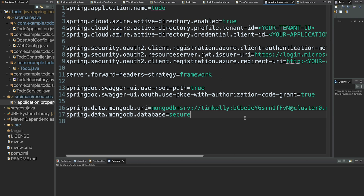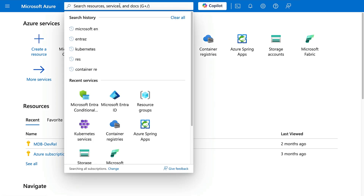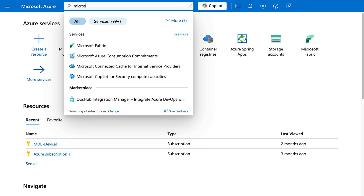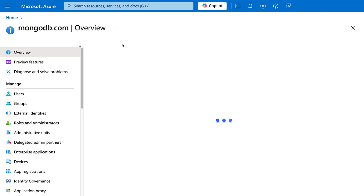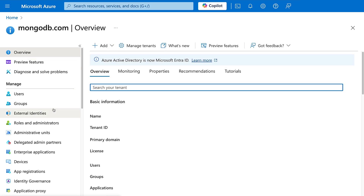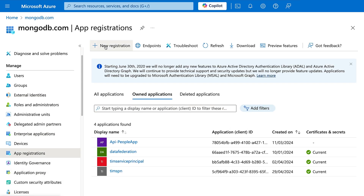We now have everything we need from the MongoDB side. It's time to expose our RESTful API in Microsoft Entra ID. To do this we need to register a new application — Microsoft Entra ID was formerly known as Azure Active Directory. We'll search for Microsoft Entra ID in the top bar, navigate to App Registrations, and create a new registration.